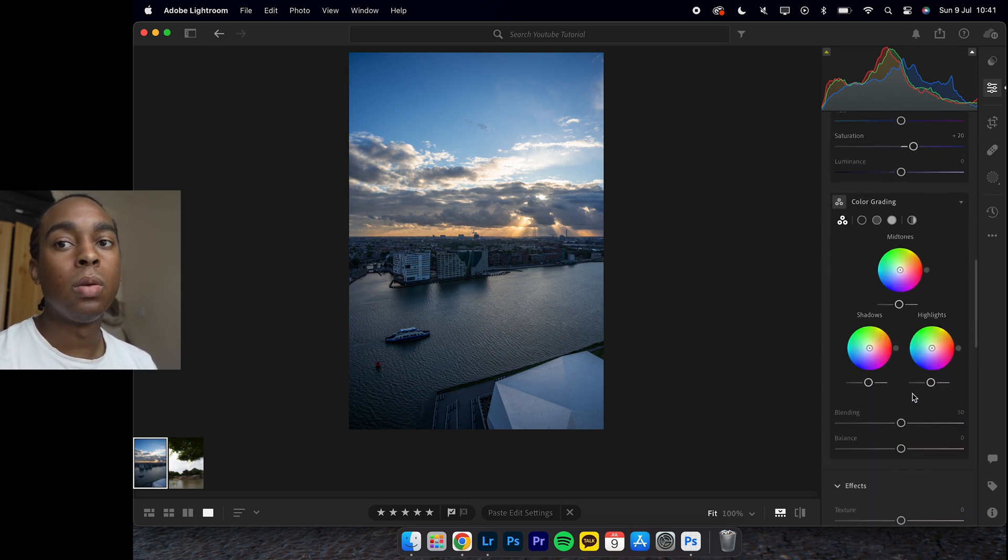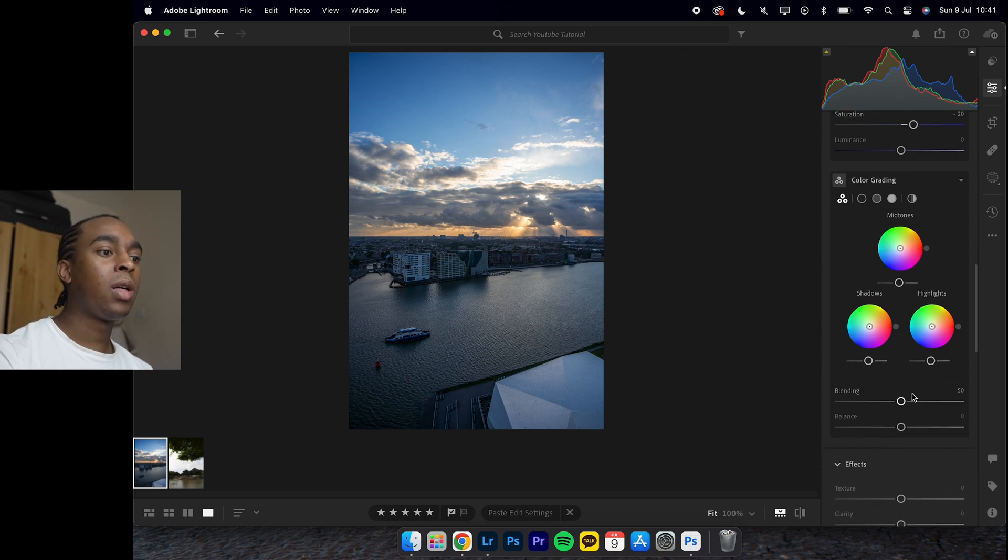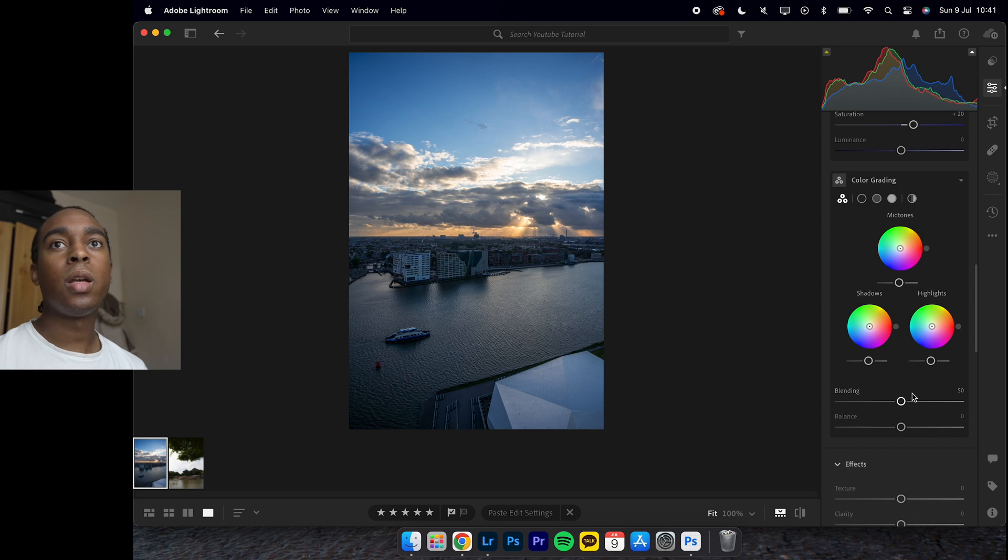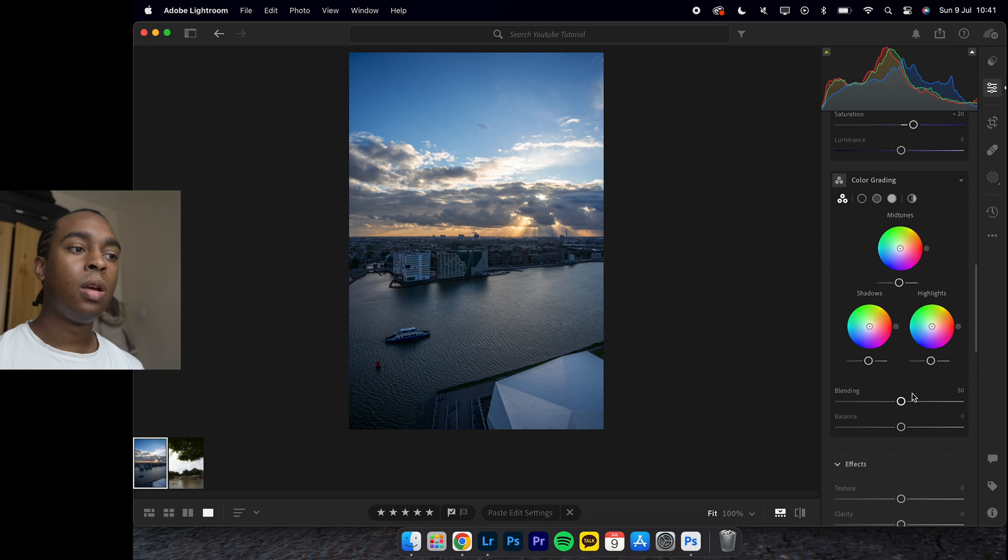Now I come to the color gradient wheels, which is where I bring out most of my colors. I normally like to keep my shadows in the blues, highlights in the oranges or yellows. I don't really touch the mid tones.